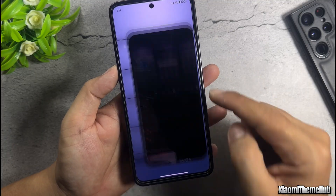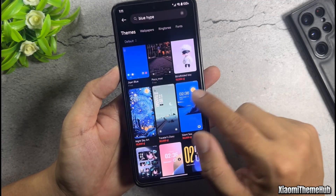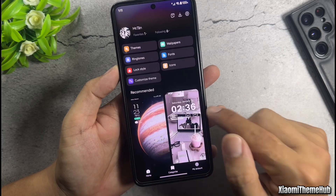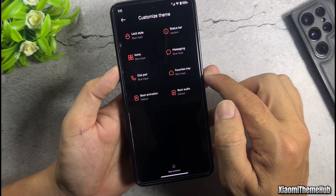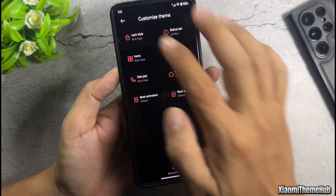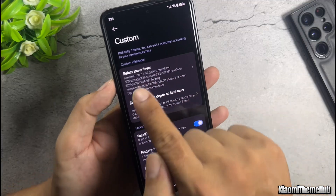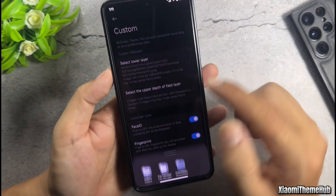To customize the lock screen wallpaper, open the Themes app. Go to the Theme Customization section and select the theme you want to customize. Just add the wallpaper in this option.